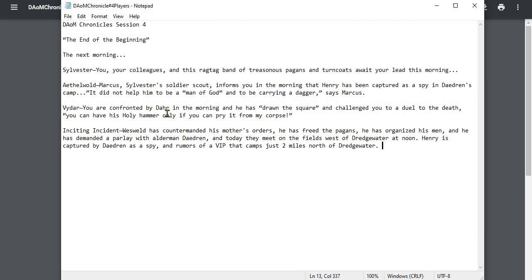The inciting incident: Wesweld has countermanded his mother's orders. He has freed the pagans. He has organized his men, and he has demanded a parlay with the alderman Daedron. And today, they meet on the field west of Dredge at noon. Henry is captured by Daedron as a spy. The rumors are the VIP camps just two miles north of Dredgewater. And that, for the most part...